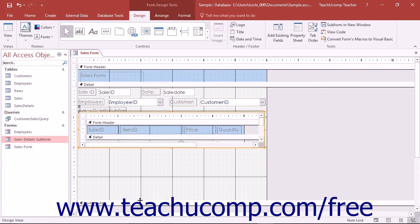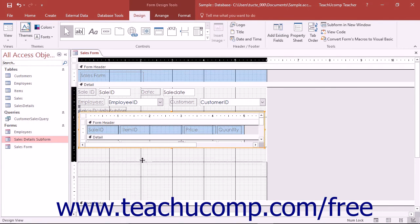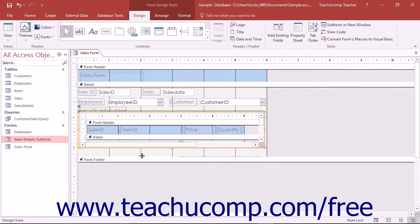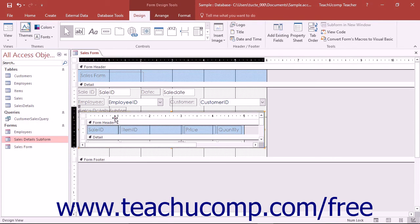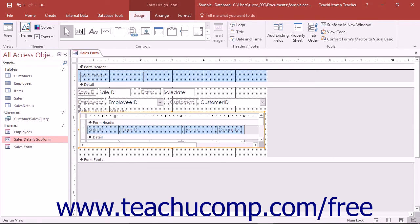After you have dragged the subform into the main form in the design view, you will see it displayed as an embedded subform control. You can change the properties of the subform by selecting the subform just as if it were a control within the main form.